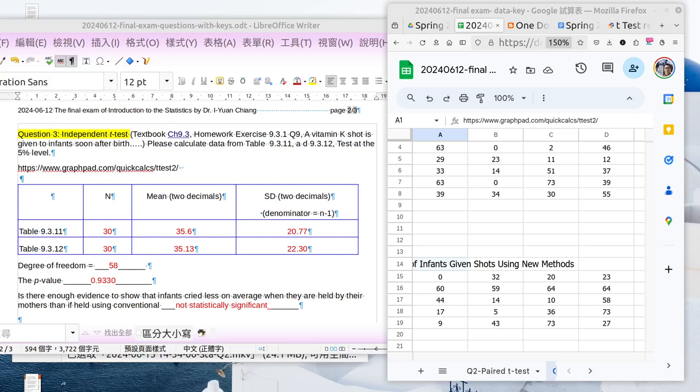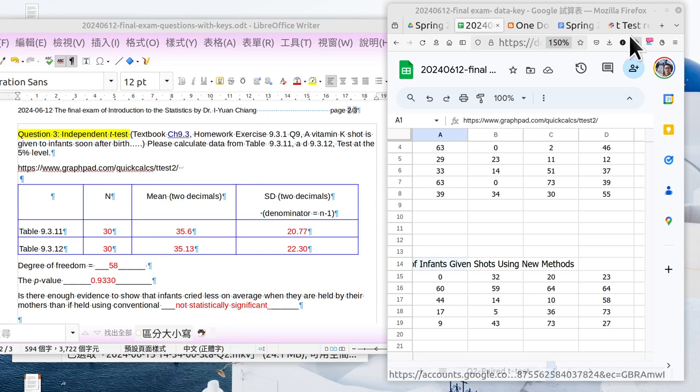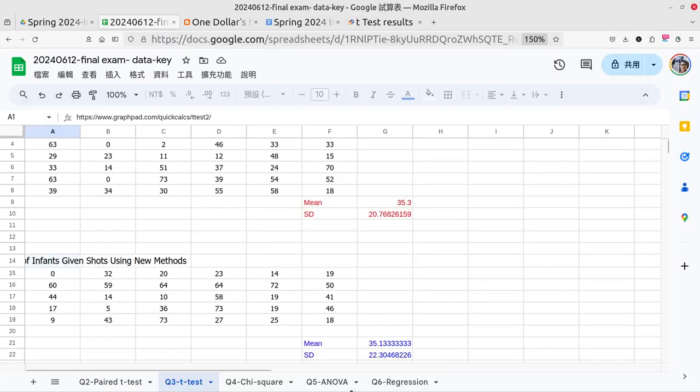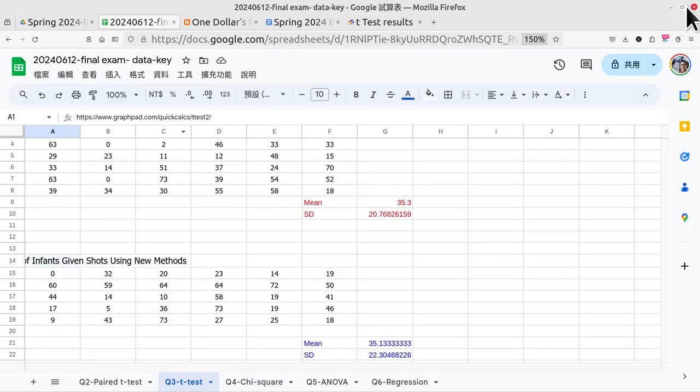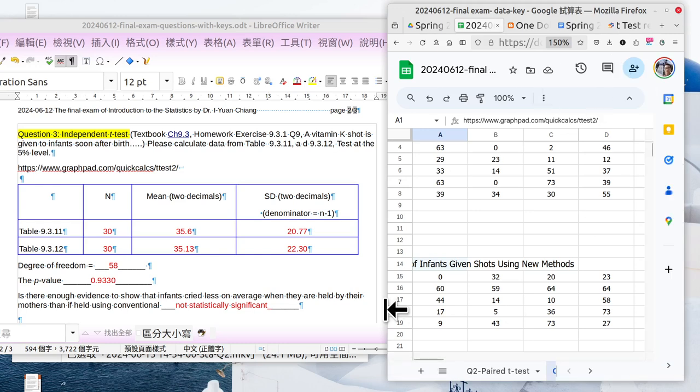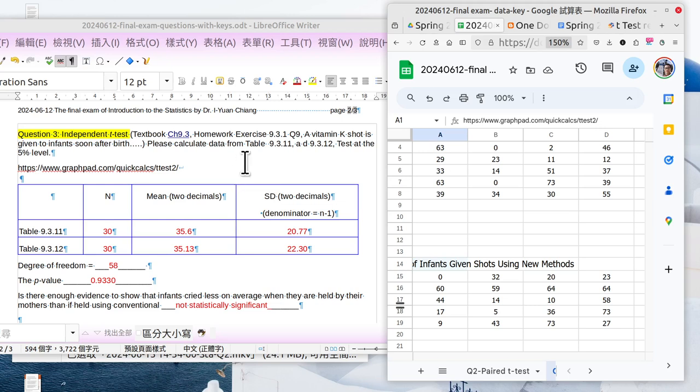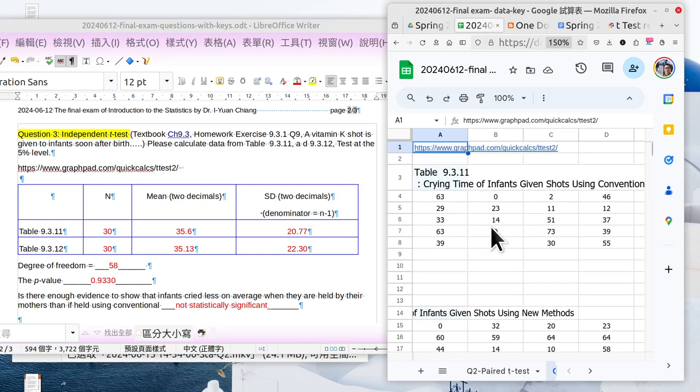Okay, let's look at question number three, that is an independent t-test. The data is from Chapter 9.3, and the question is about a vitamin K shot given to infants soon after birth. Please calculate data from Table 9.3.11 and 9.3.12.